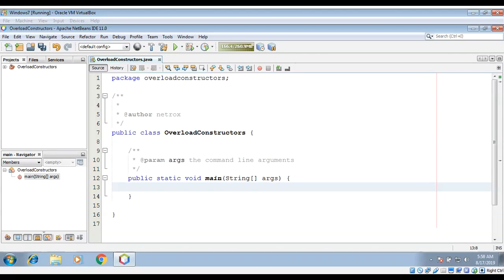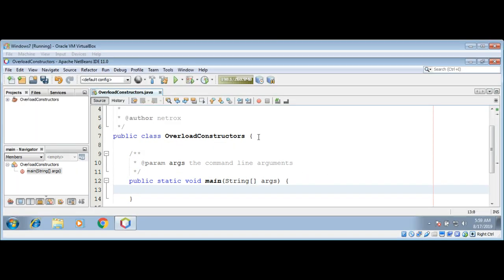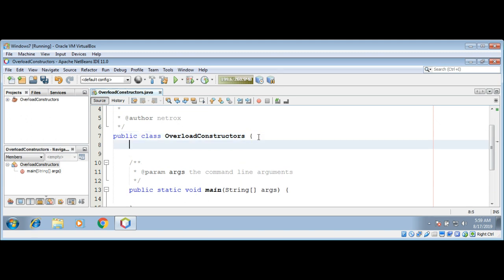In this video we will learn about overloading constructors. In addition to overloading normal methods, we can also overload constructor methods. Let's see an example. I will add a constructor to our class which will take three parameters.